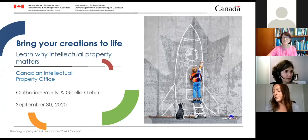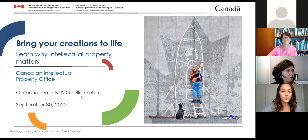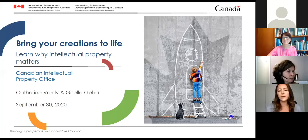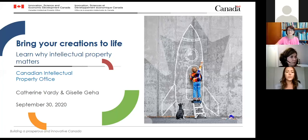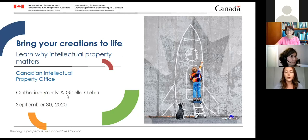We'll be speaking today about the basics of intellectual property and why it matters. Throughout the presentation there is a chat feature that will be monitored. If you have any questions, we'll try to stop at the different sections to address them, and at the end of the session we have time allocated for Q&A.